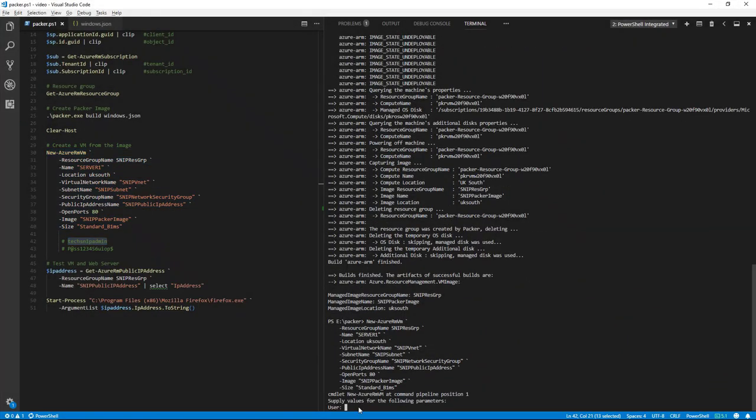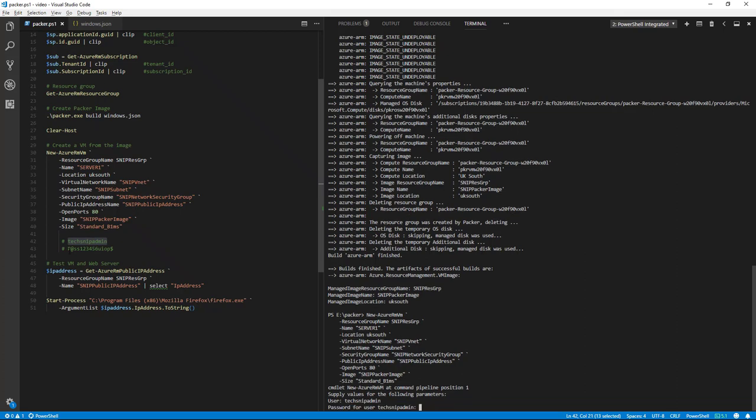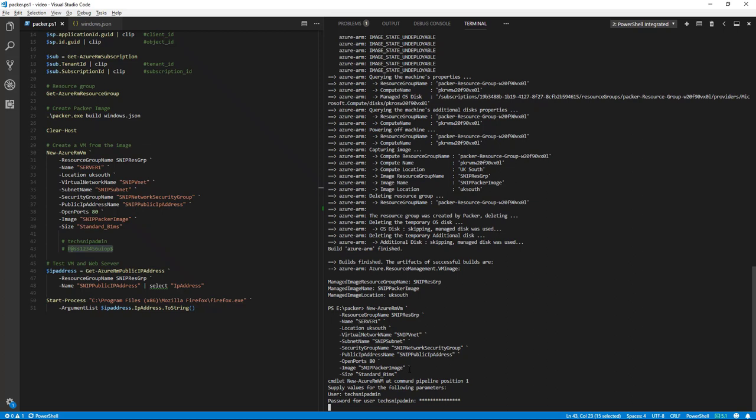We'll add our username and then the password for the VM. Now this request will go away and build this VM for us. Again, it can take a few minutes for this process to complete.